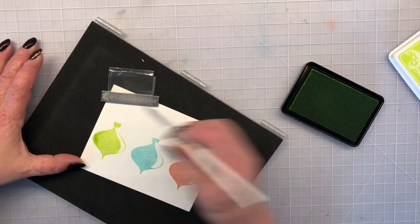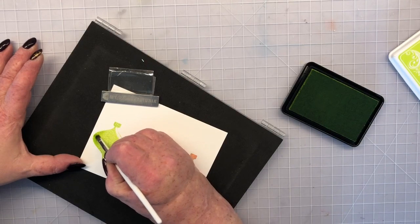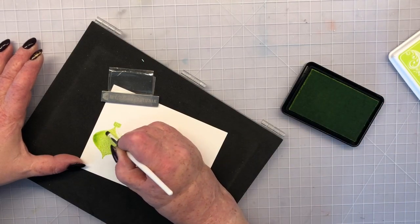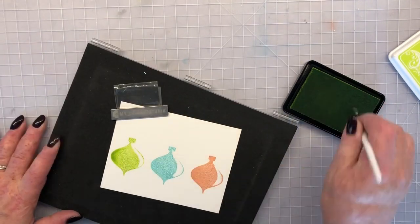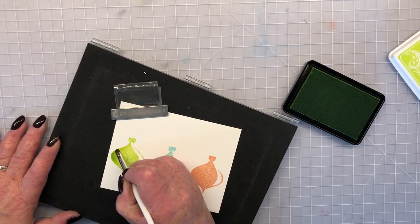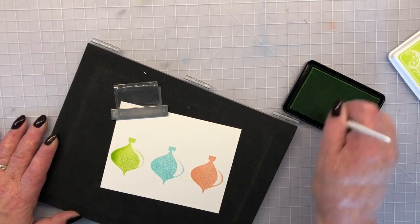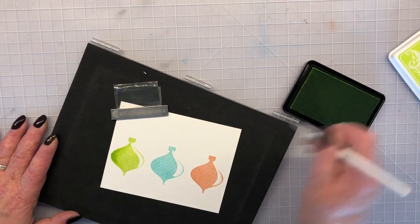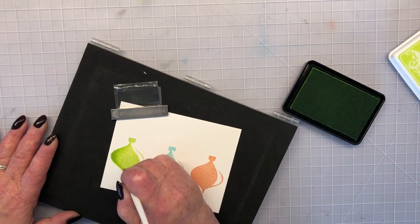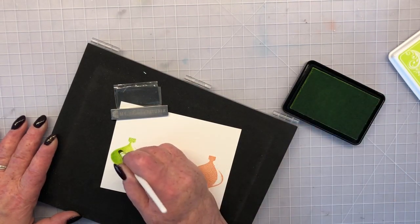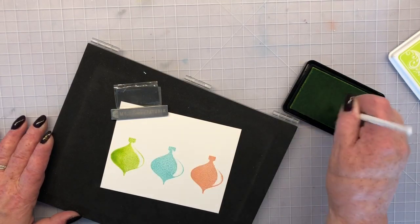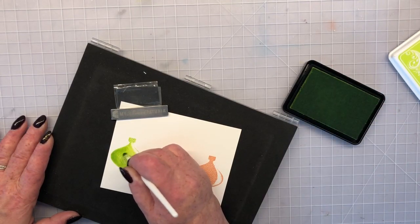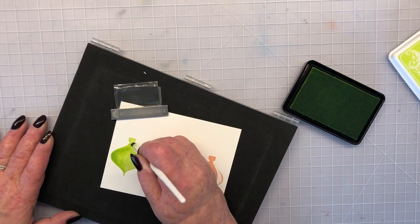And I'm using this little teeny makeup brush. This is something that I found at Walmart. It is made by e.l.f. cosmetics. Very inexpensive. I think I paid a dollar for it. And it's called a concealer brush and it's really short bristles. They're kind of stiff but they work really great for coloring these small spaces on these stamps.